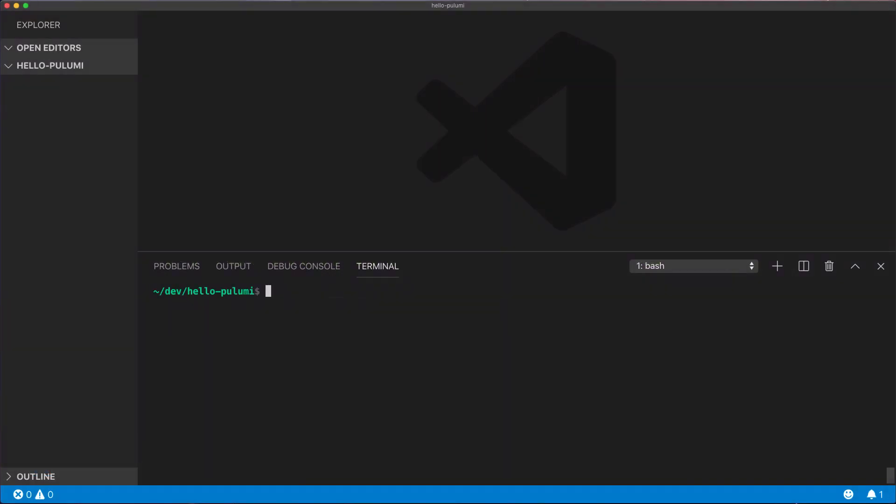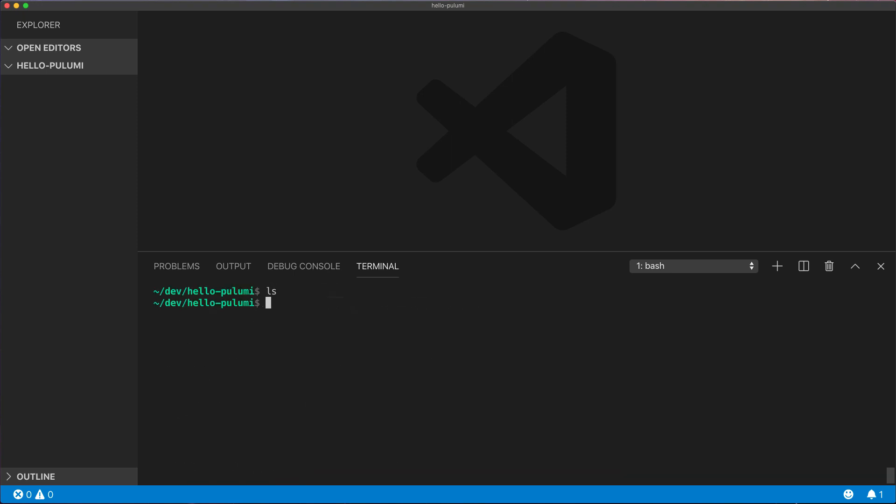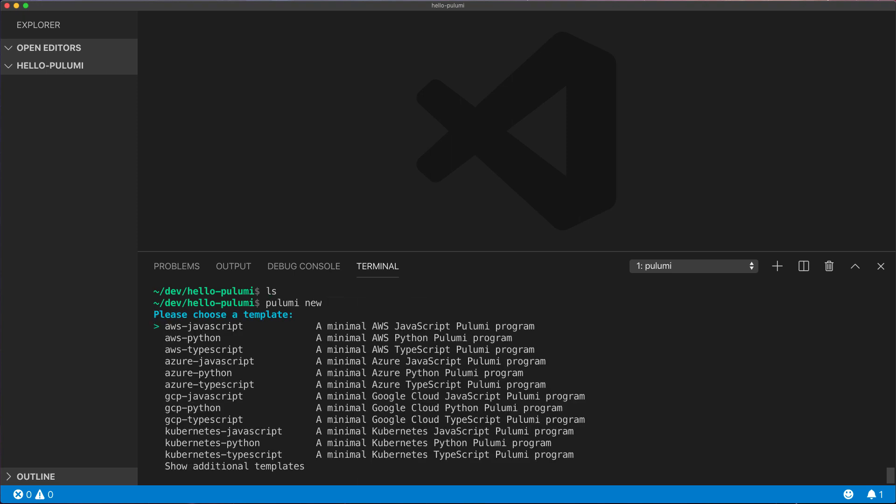I've already downloaded and installed the CLI. It's available in package managers like brew and I've created a new empty directory. We'll run the Pulumi new command which scaffolds a new project. Notice that there are many clouds in many languages but we'll select AWS TypeScript.